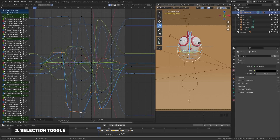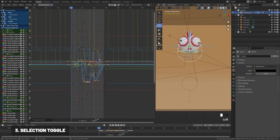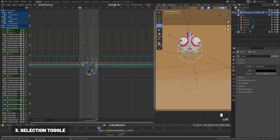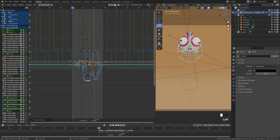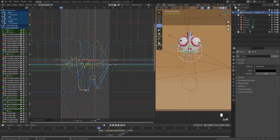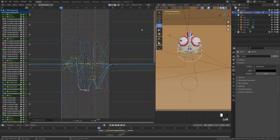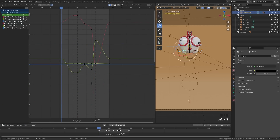Another great way to keep things organized is the selection toggle in the graph editor. If you uncheck it, it shows every single keyframe whether selected or not. But if you click the selection toggle and then select a different bone, it isolates the graph editor to only show keyframes for the selected object, making it much easier to tweak animations per object or per control.